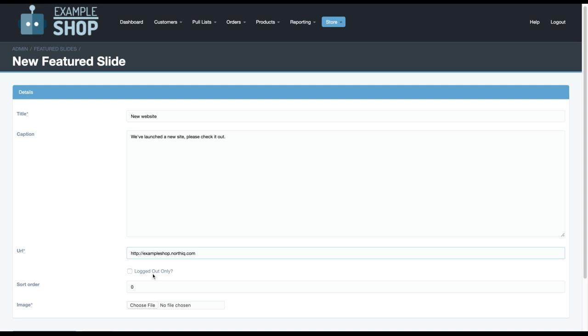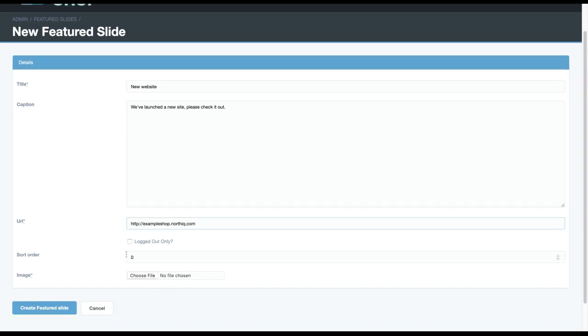You can choose to show this only to logged out people. You can also choose to change the sort order. If you leave it at 0, then the most recent slide will show up first. If you change this to 10, then this would show up after anything 0 through 9.